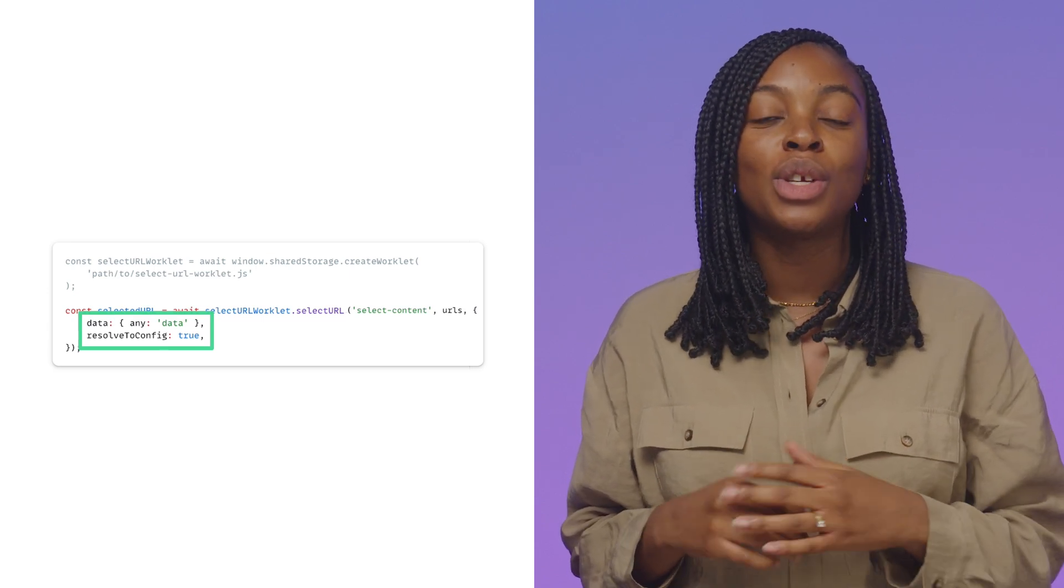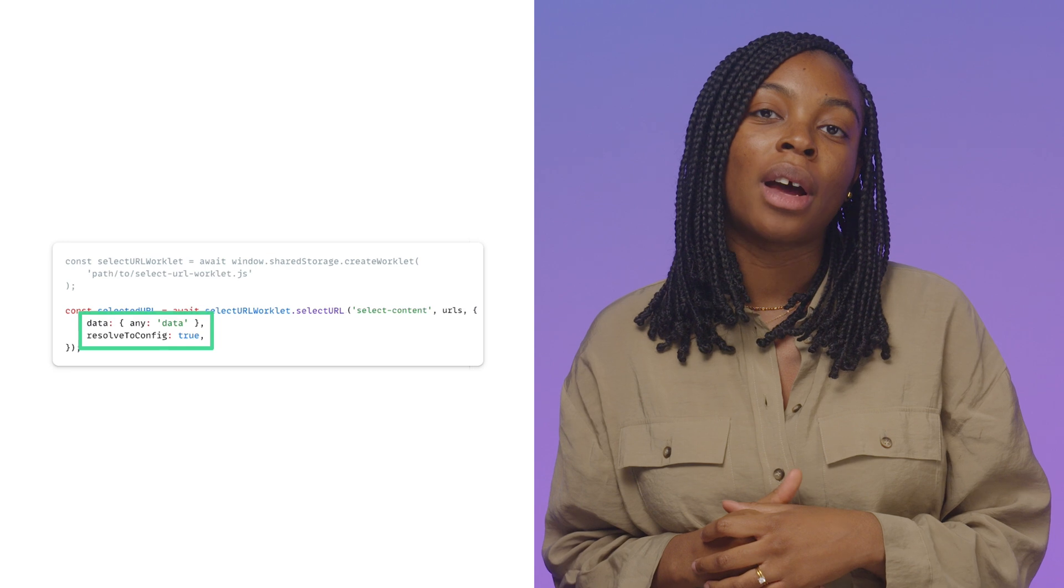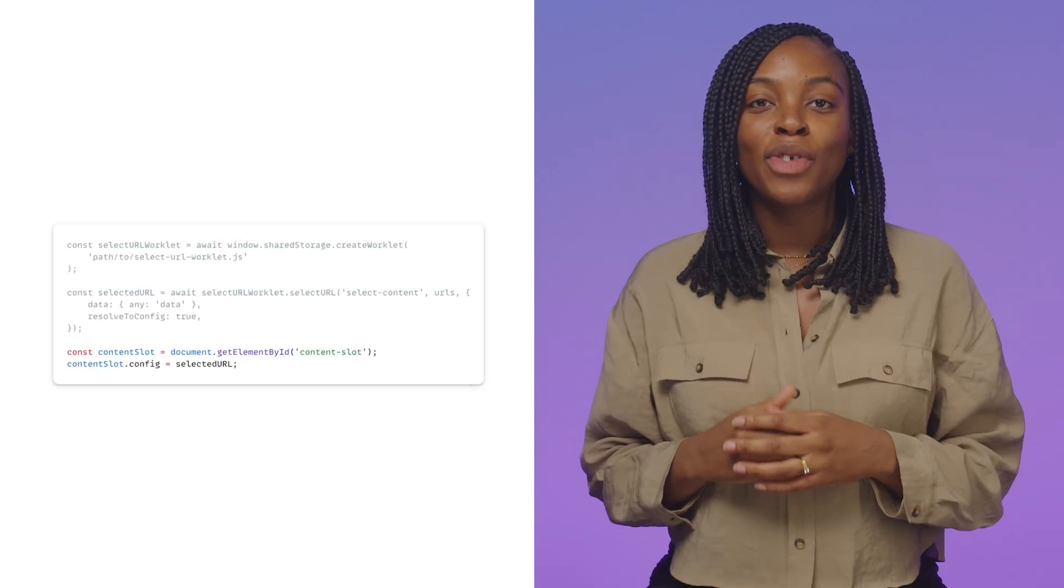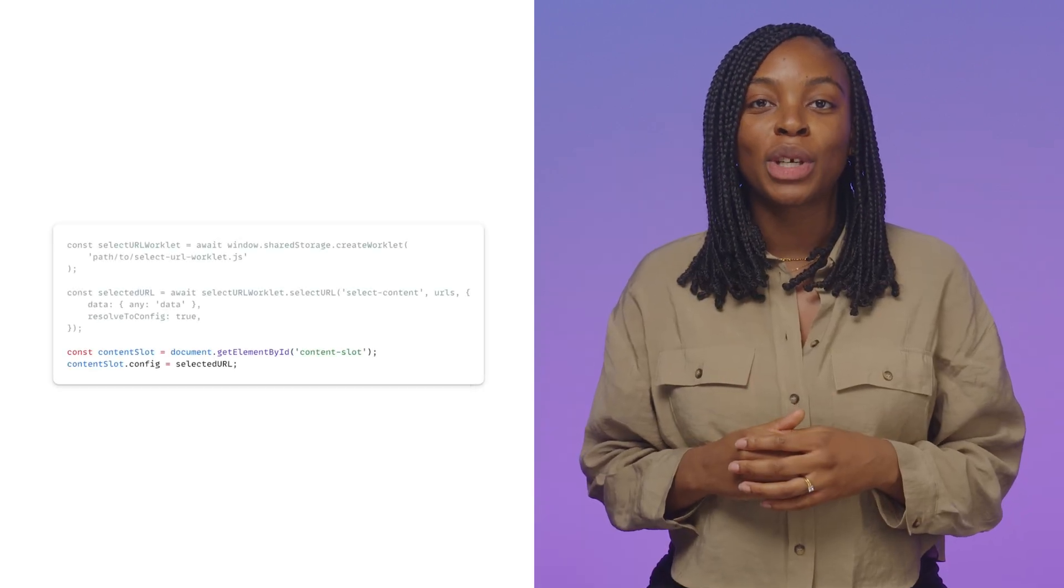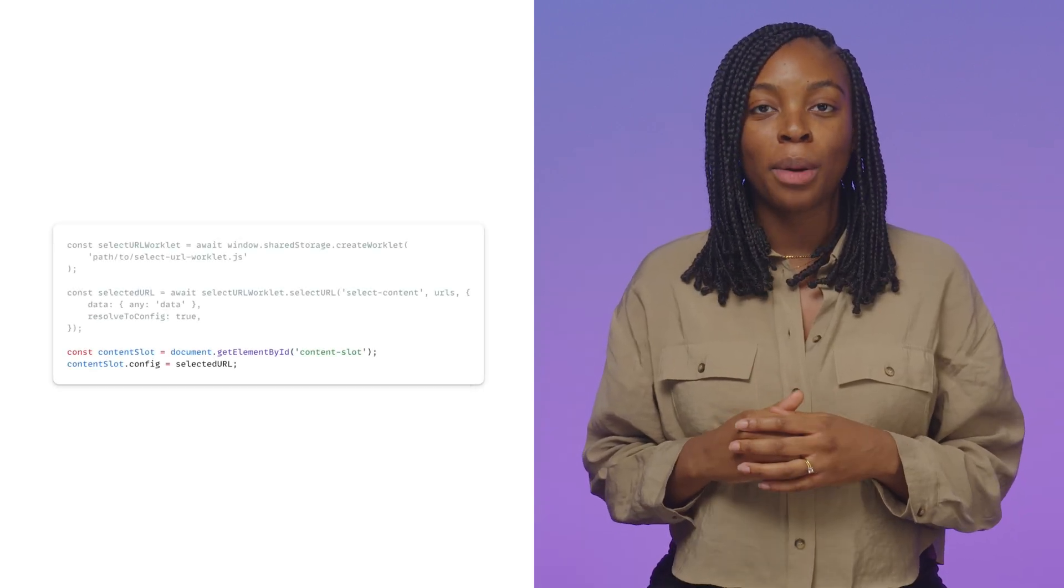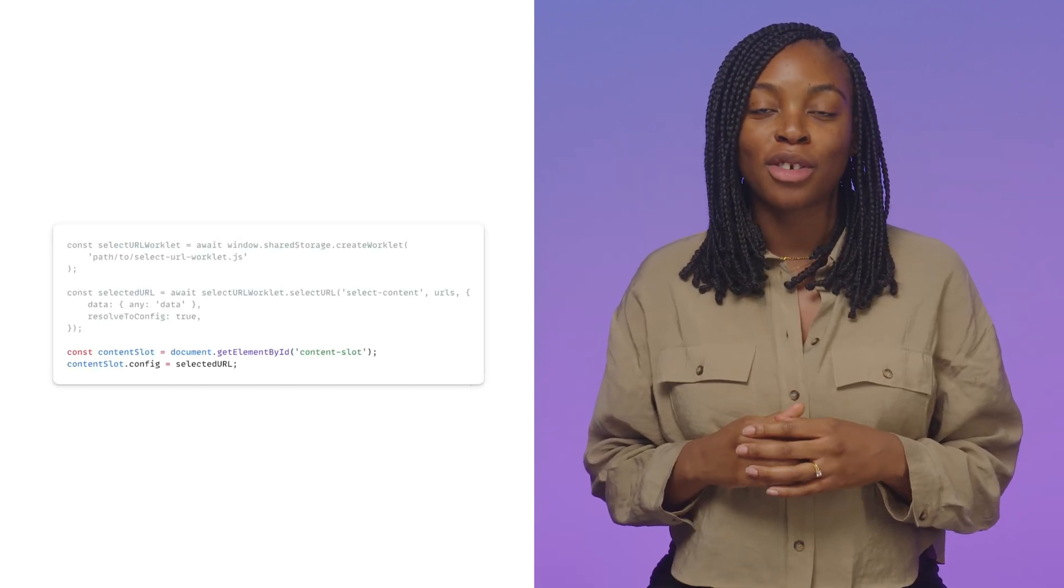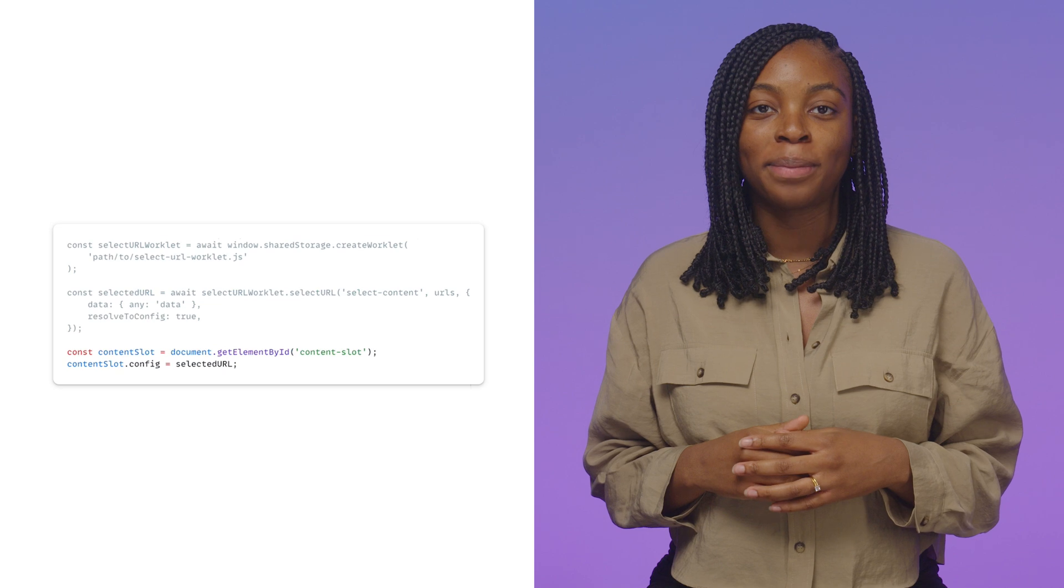When it's false, you can use that URL with an iframe. The response of the call to this function will be the config object to be set on your fenced frame.